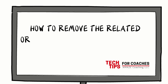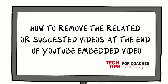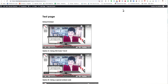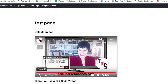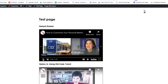How to Remove the Related or Suggested Videos at the End of a YouTube Embedded Video. YouTube is a great free platform to upload and distribute content. However, when you are embedding a video in a sales page, thank you page, or even an online program or membership site, it is very annoying that at the end of the video you have a list of related or suggested videos to choose from.